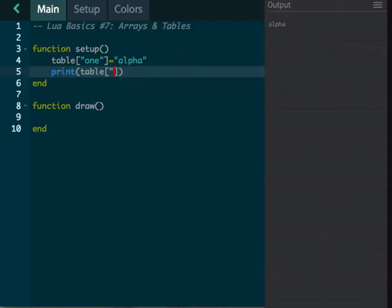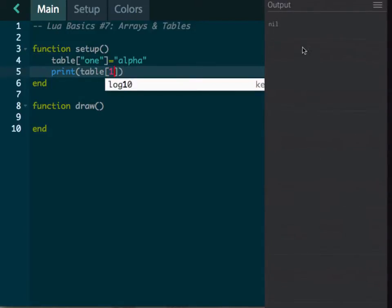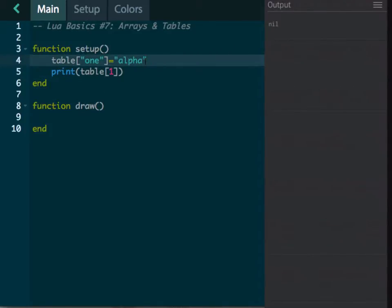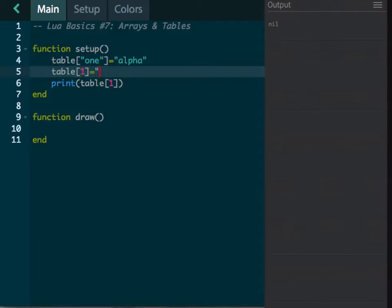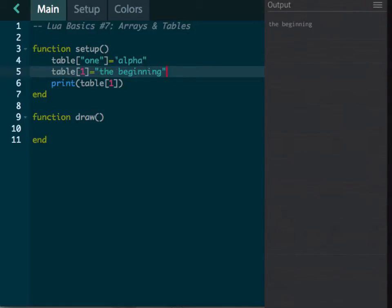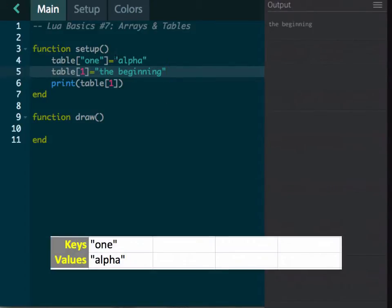If we print that it should print alpha. Let's try putting one in — it's printing nil because there isn't an actual reference for that yet. If I come down and put in a reference of one and say that that is 'the beginning', now let's print it and see what happens. It spits out 'the beginning'. The first key is one, the second key is the number one, and alpha associates to one while 'the beginning' associates with the number one. I'll put a little diagram here so you can see it — it's really just a spreadsheet, a way to store information.